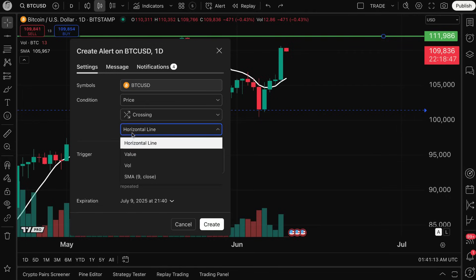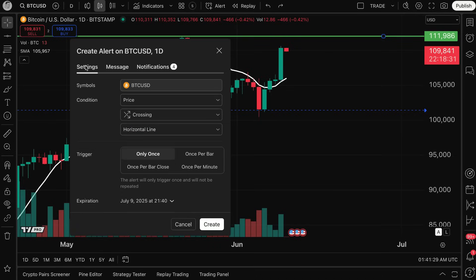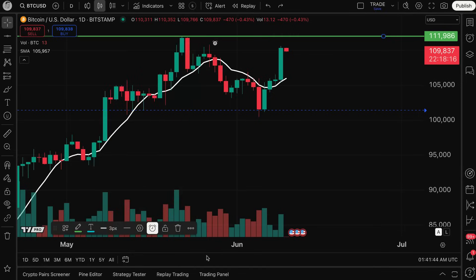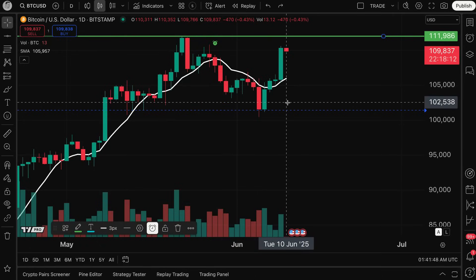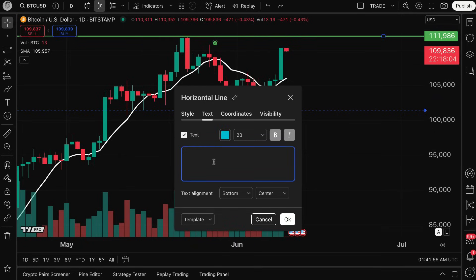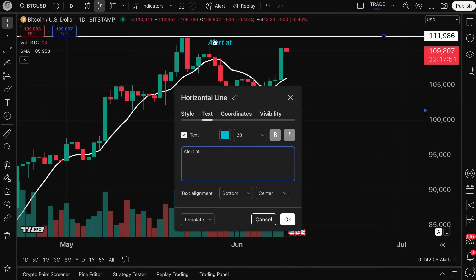You can ensure the right drawing tool is selected by checking the settings box — it shows 'horizontal line,' confirming we're using the line we drew. In the message tab, 'Crossing Horizontal Line' has been pre-filled, confirming the horizontal line is selected. I'll make sure my notifications are checked accordingly and click Create. The alert icon now appears on the chart. One great thing about drawing alerts is that you can even add text to the drawing.